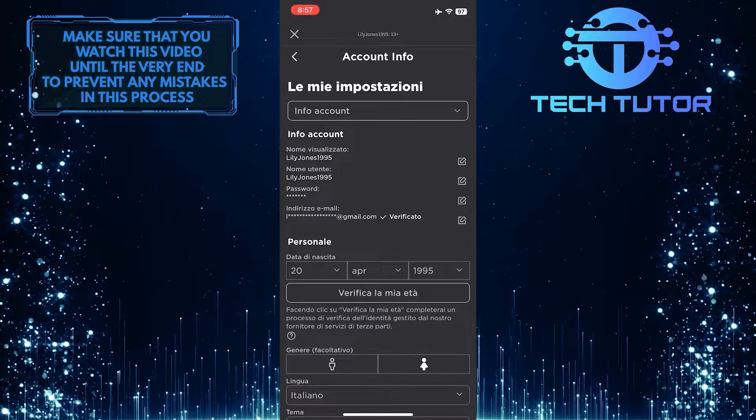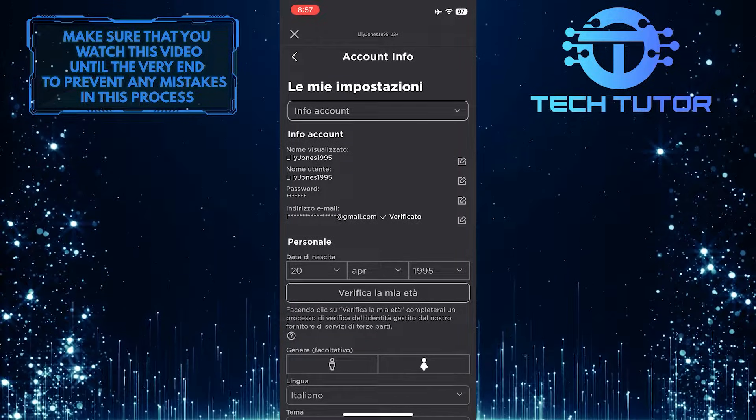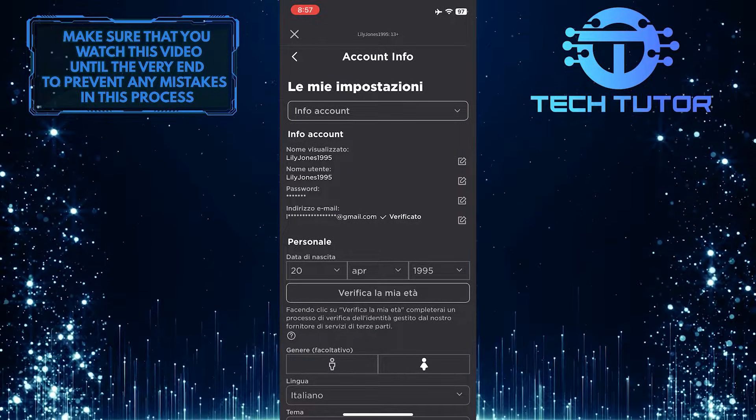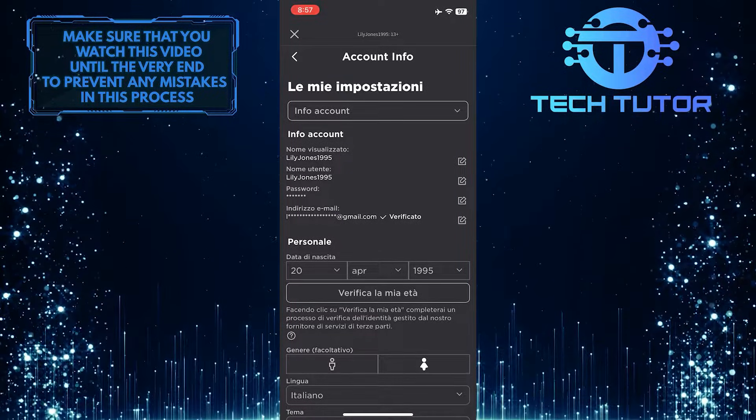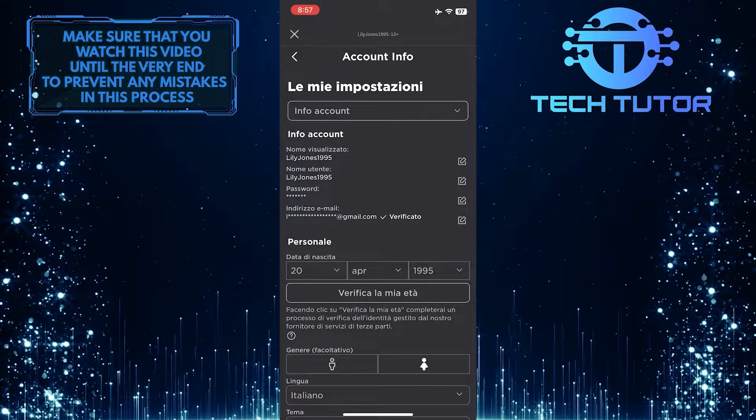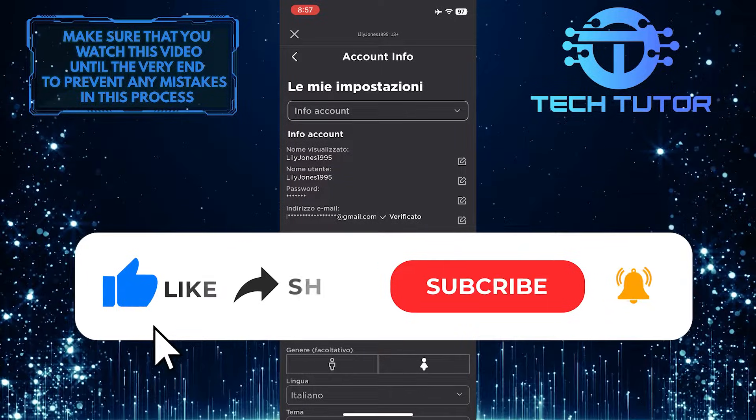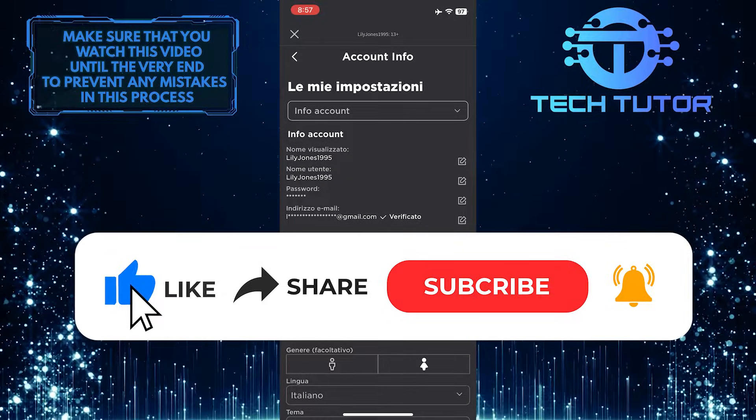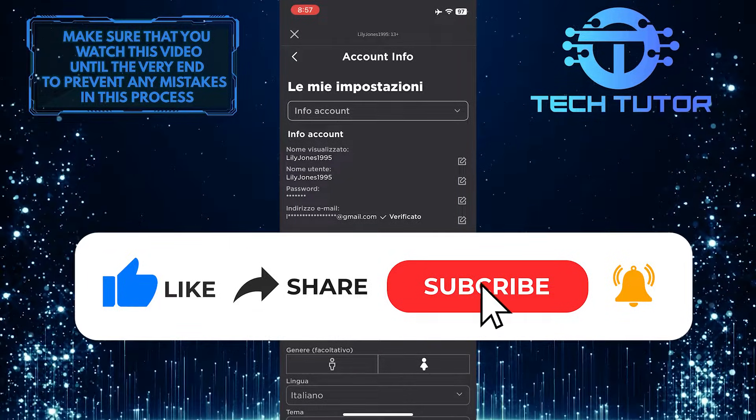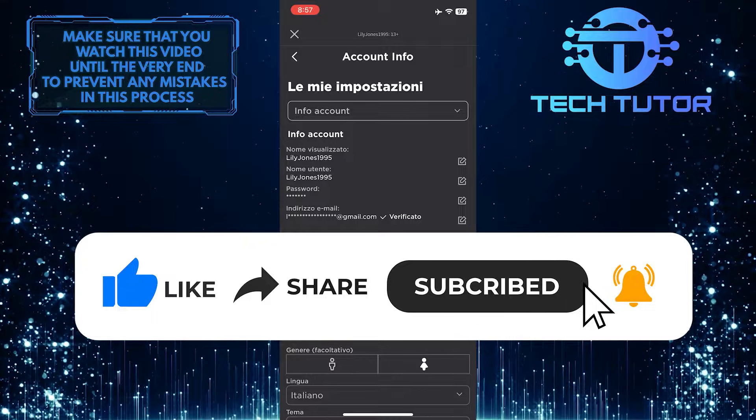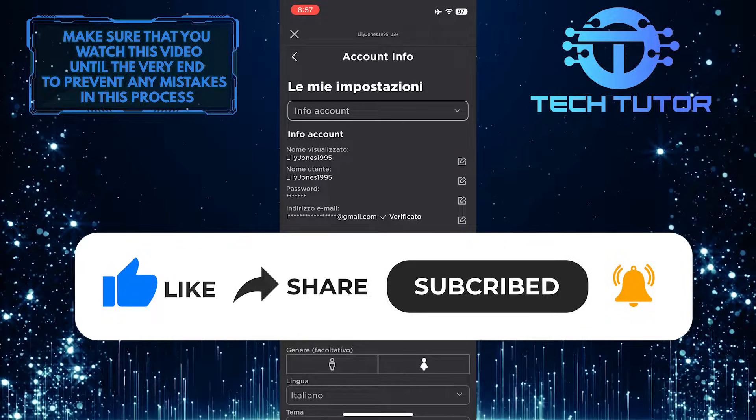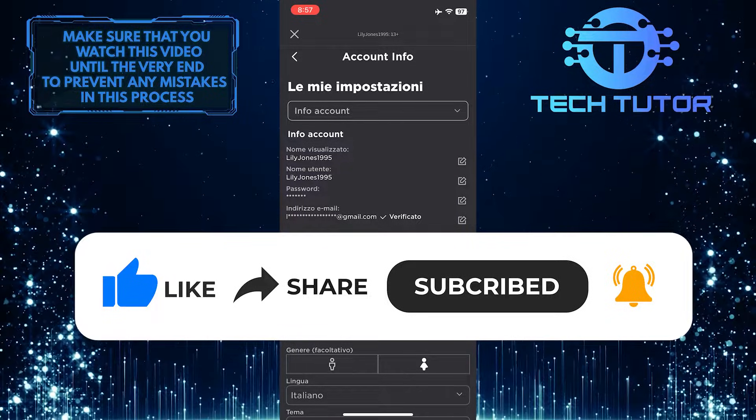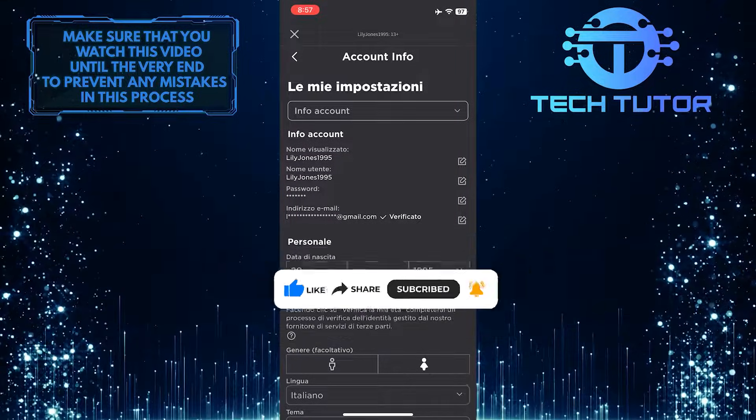So that wraps up this tutorial. If you have any questions about this whole process, please let me know in the comments section below. And if this video helped you out, please give it a big thumbs up and subscribe to this channel for more tutorial videos like this one. Thank you so much for watching and have a good day.